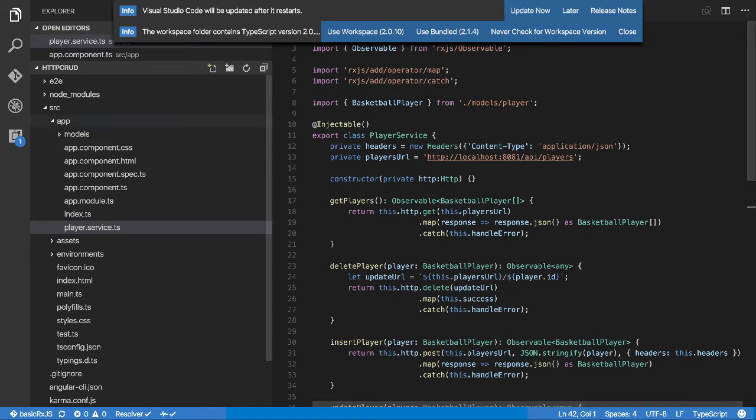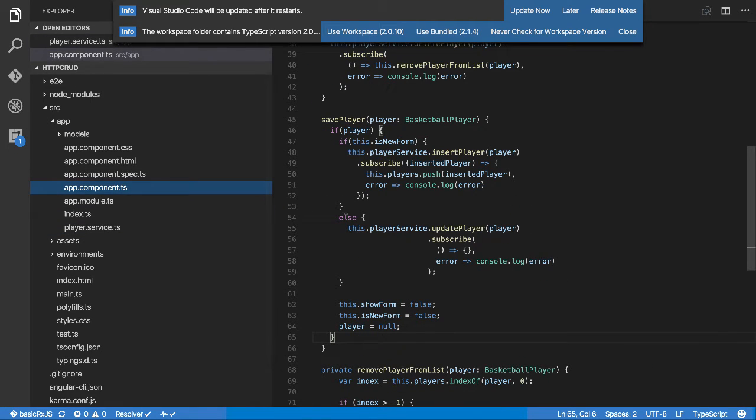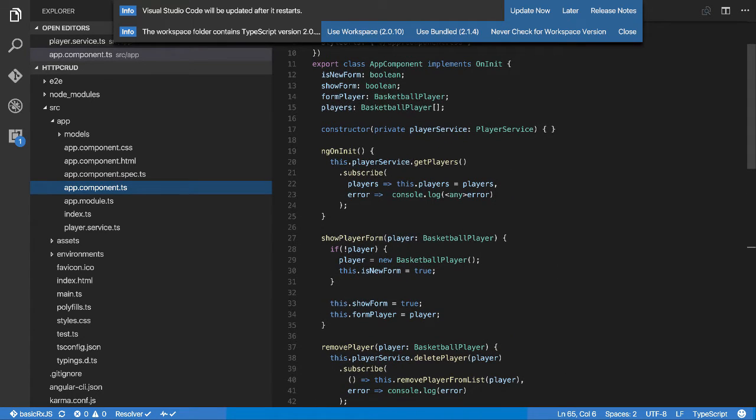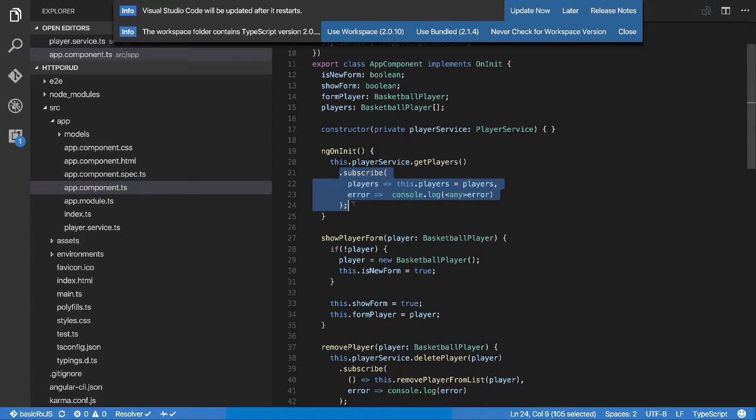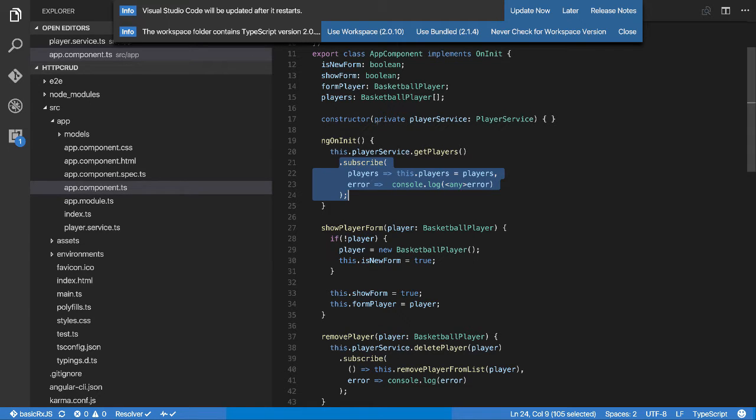If I come over to the component we were subscribing up here to this once and that was it. But I mentioned what happens if we wanted to do something else with the players, not just assign them to the players collection here, but maybe we want to block them out or do something else? How do we handle that?